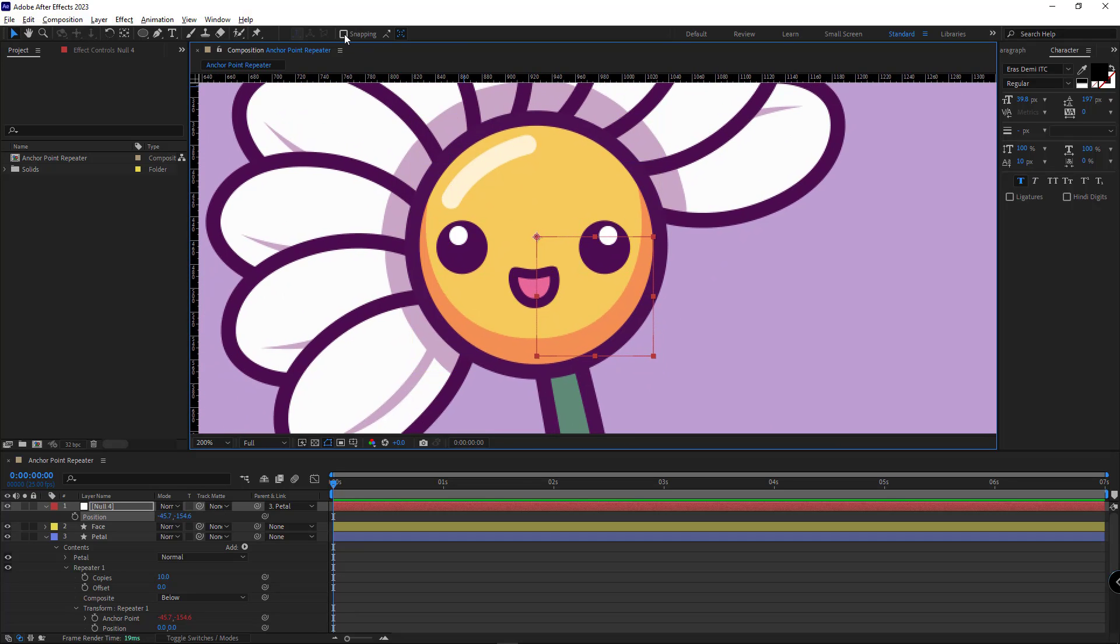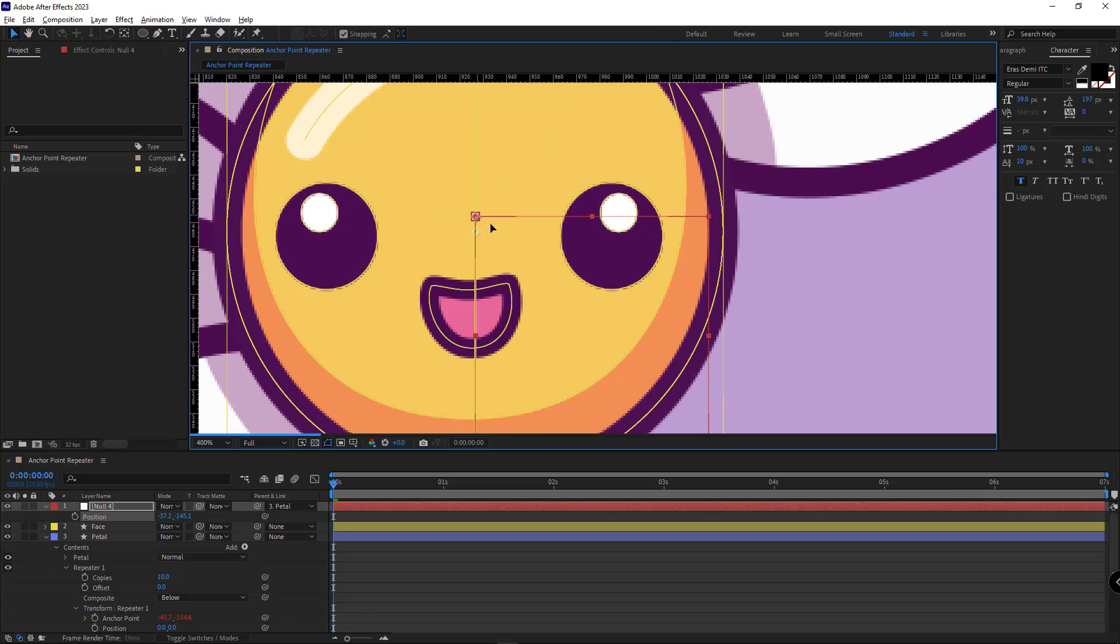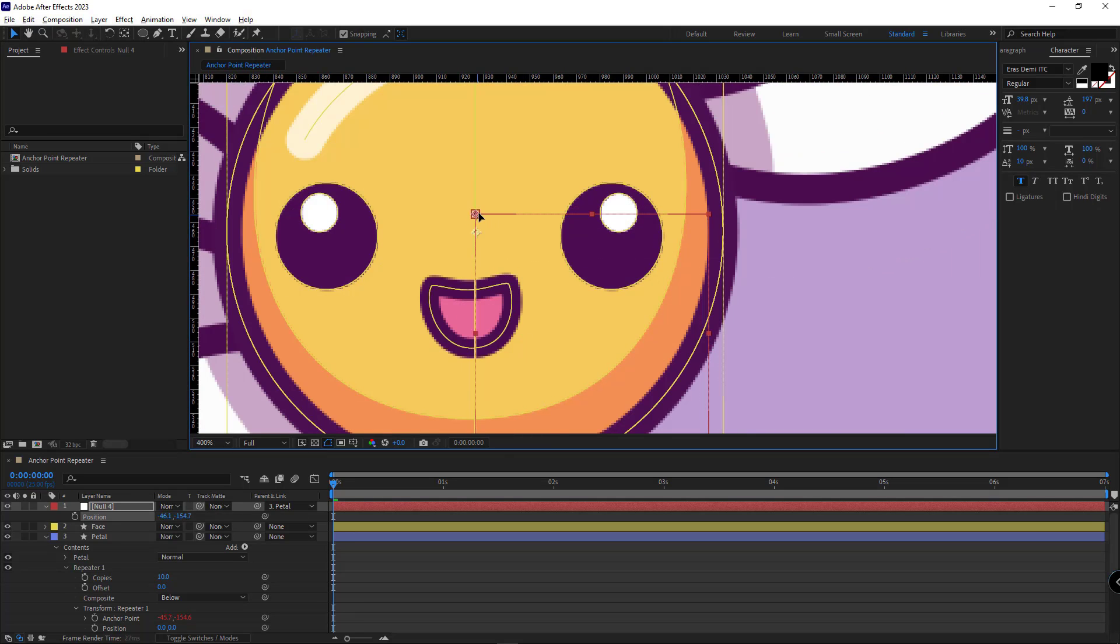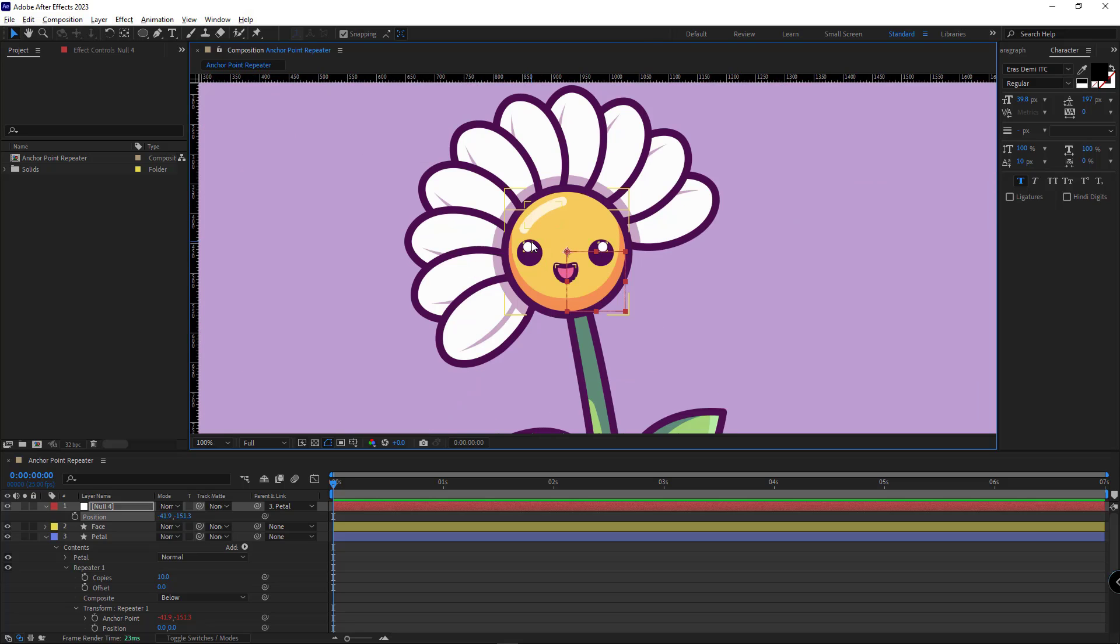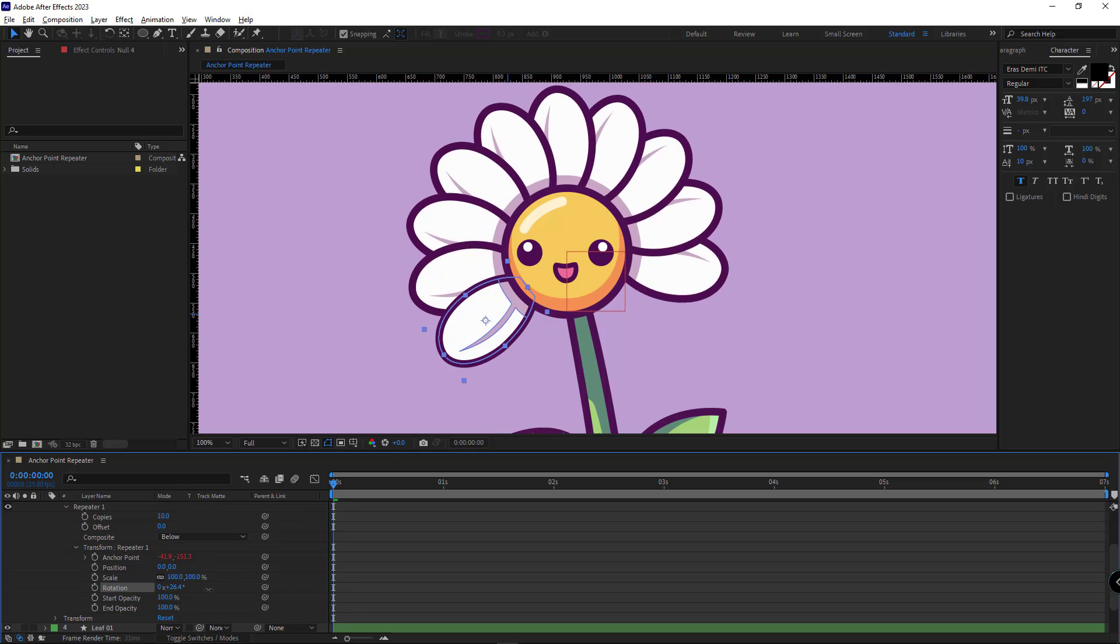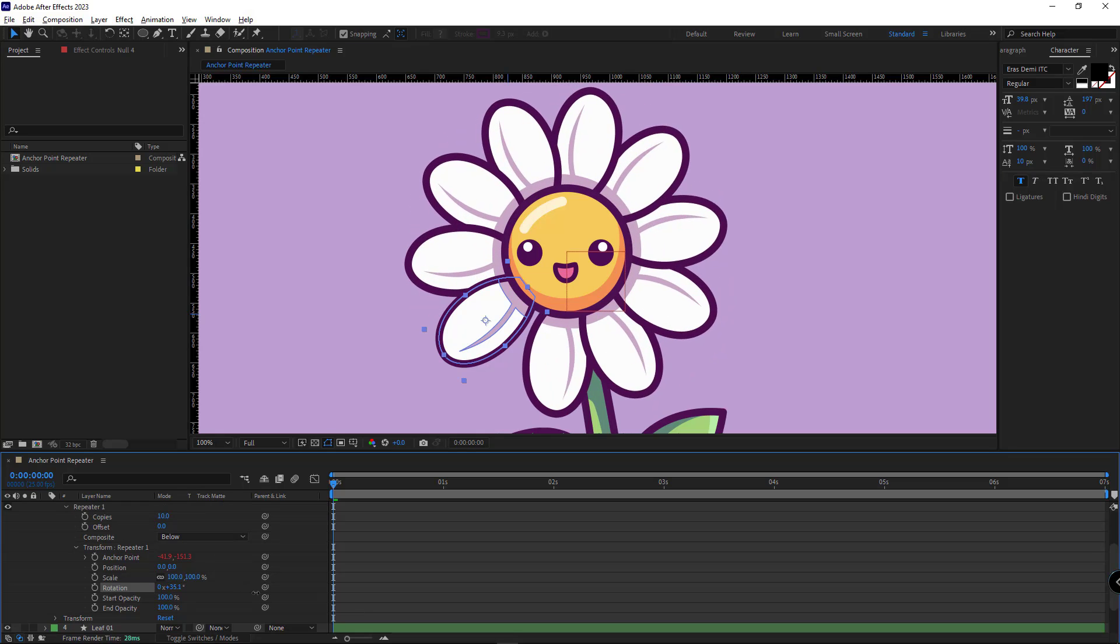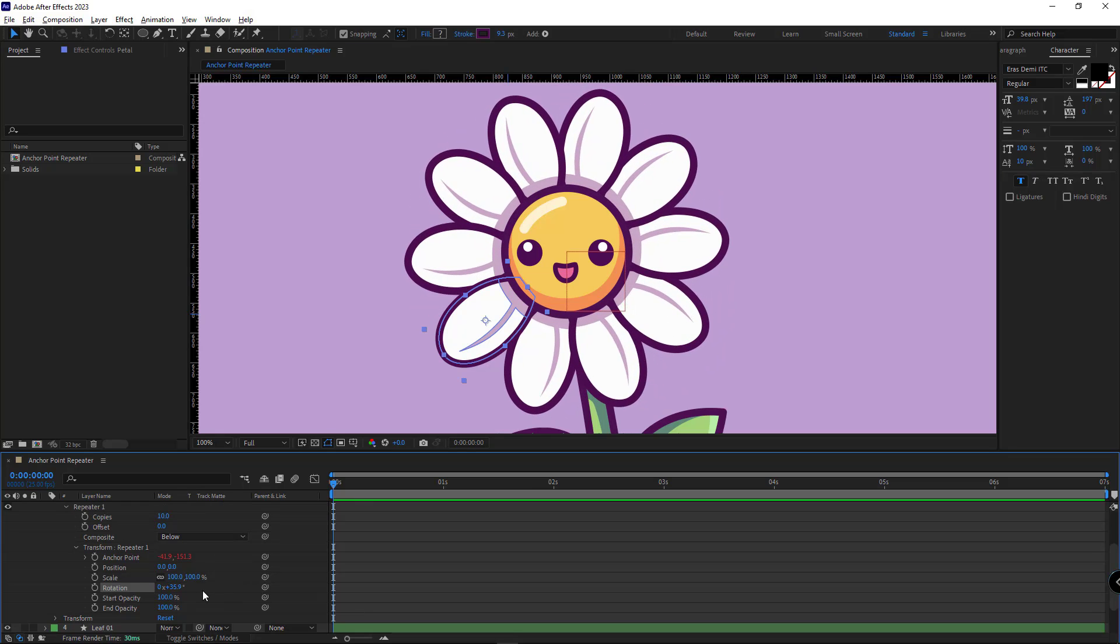Well, I enable the snapping option and I place the anchor point of the null object exactly at the center of the flower. Once that's done, I can easily increase the rotation of the repeater so it will look like what I want. I set it to 36.